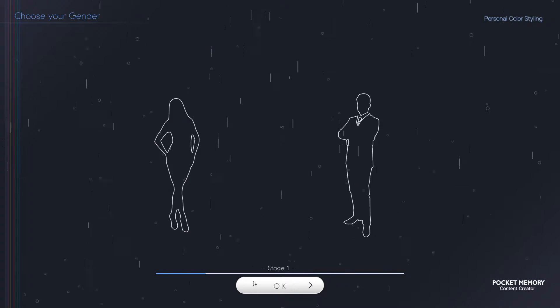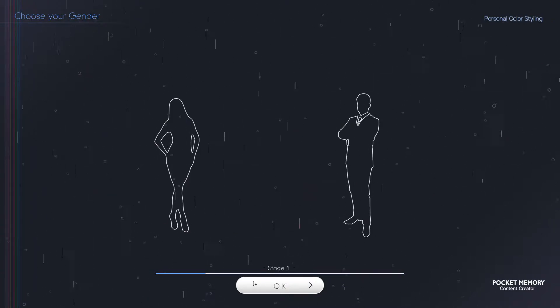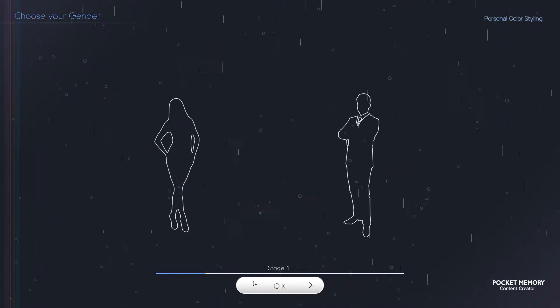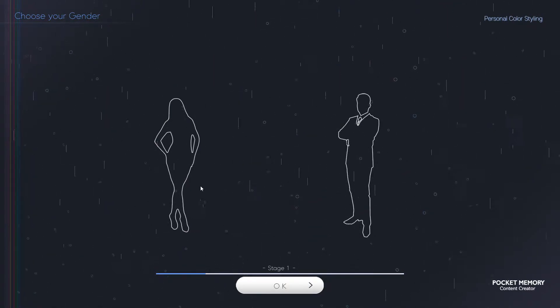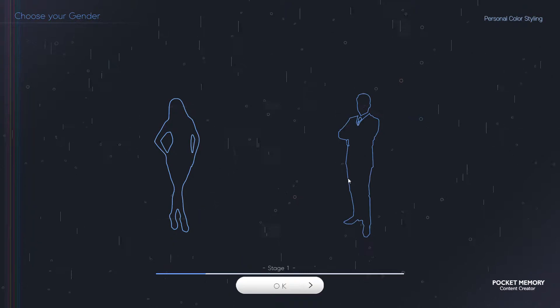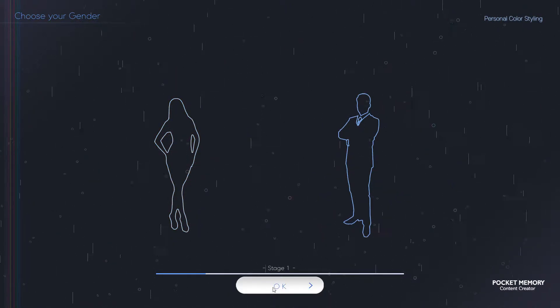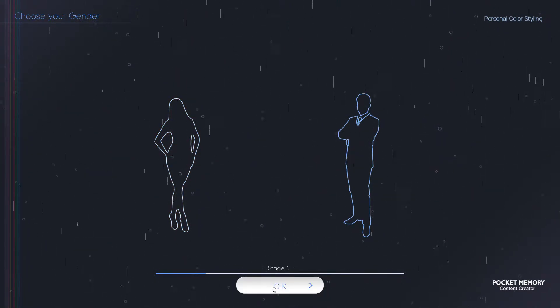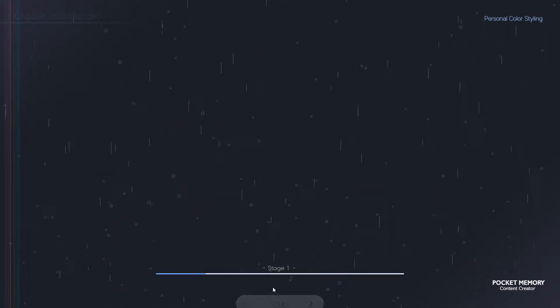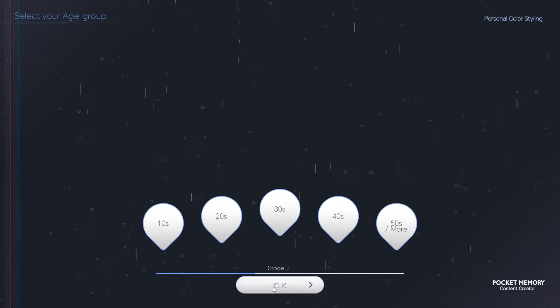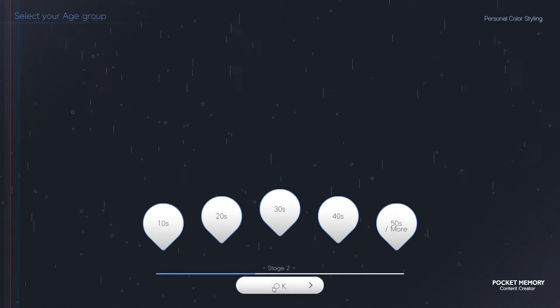Please select your gender before analyzing the personal color first. Please select your age group.